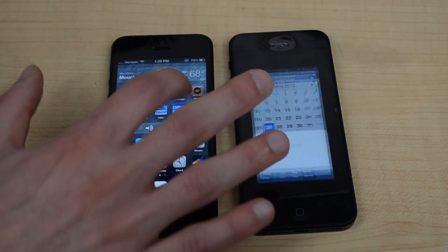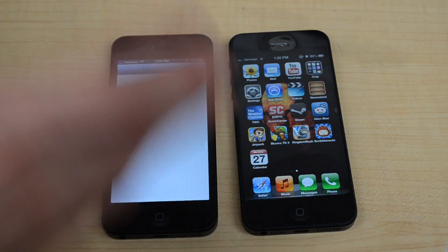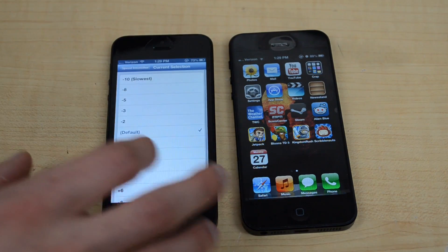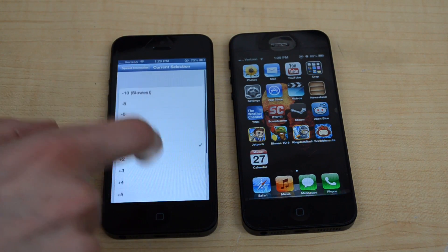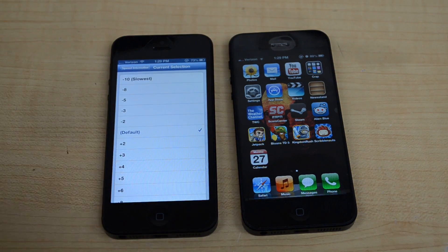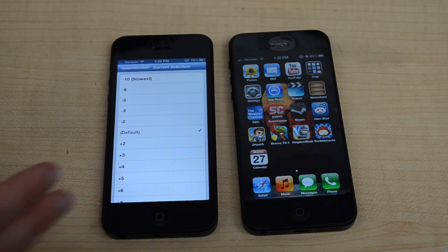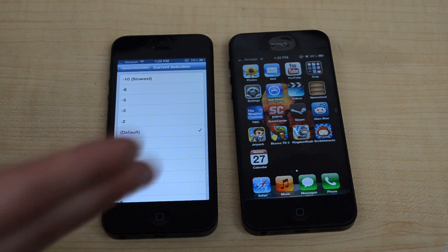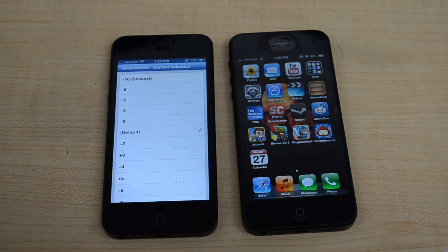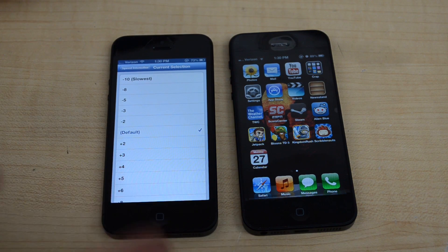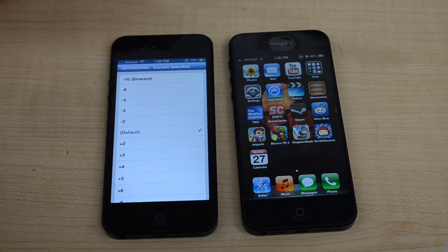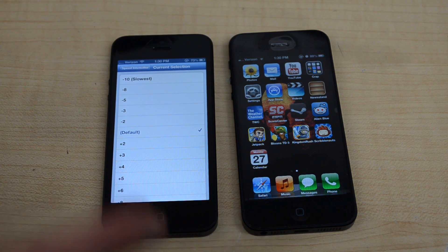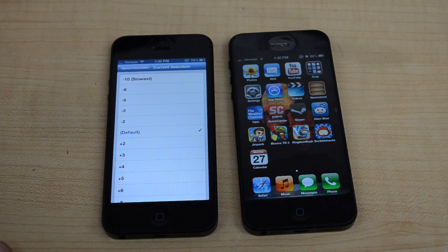There are even more settings you can do with it — you can make it even faster. I would just set the default. You can go down to fastest or as slow as negative 10. The numbers really don't matter; it's just so you know how fast the animations are going to be. You have to re-spring your device every time you change it. So this is Speed Intensifier and it's free in Cydia.